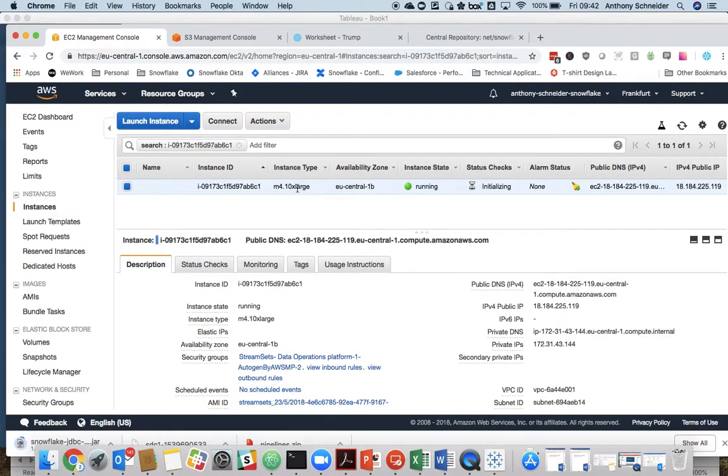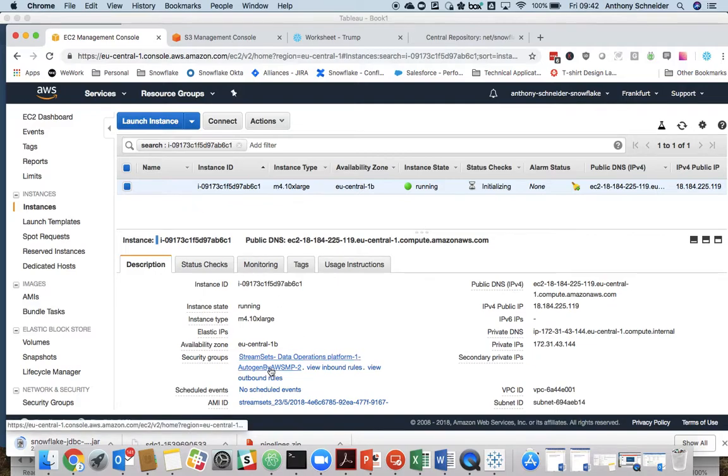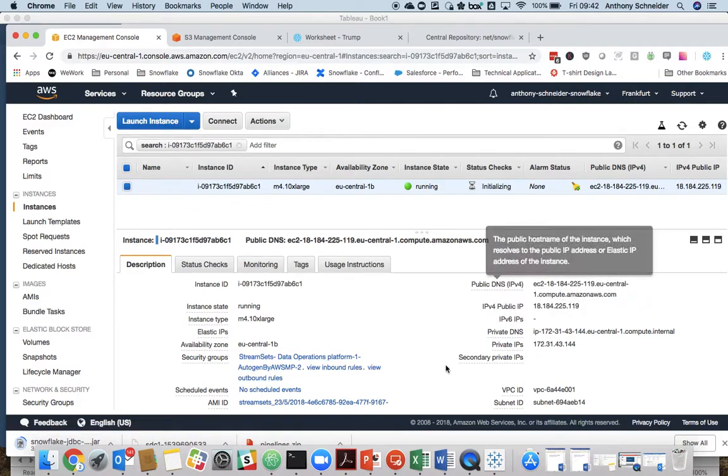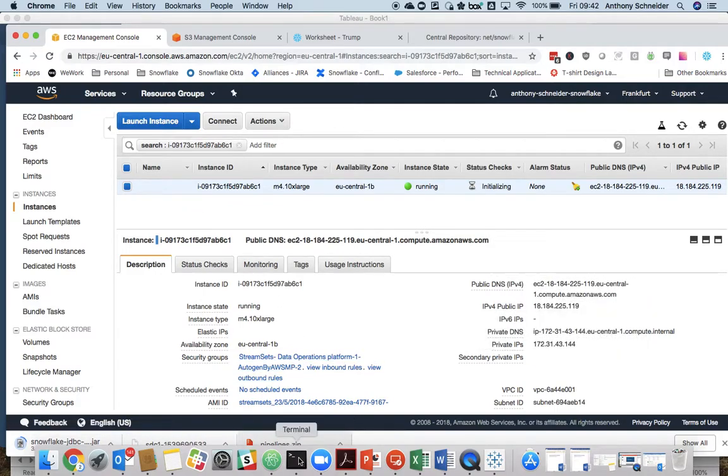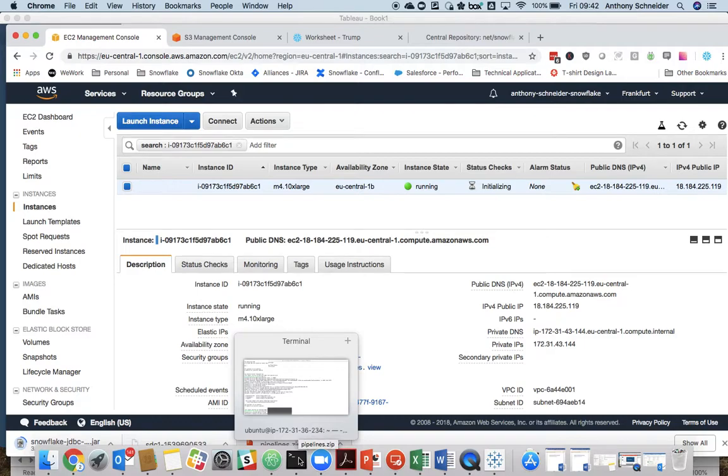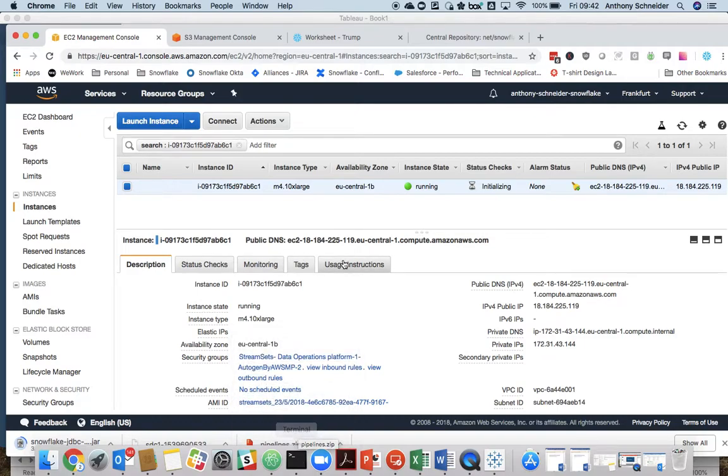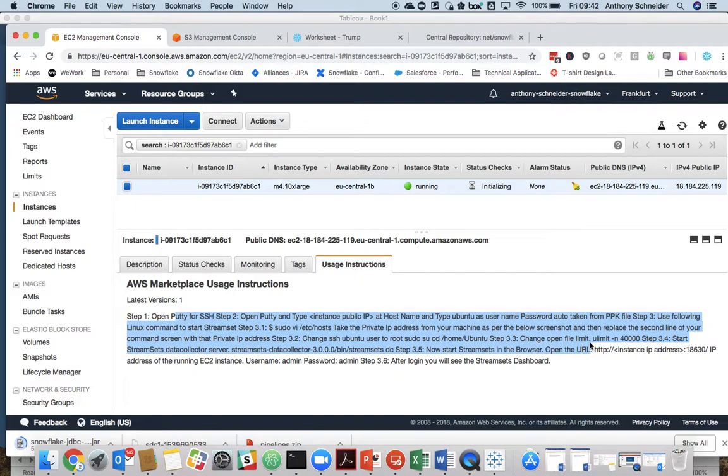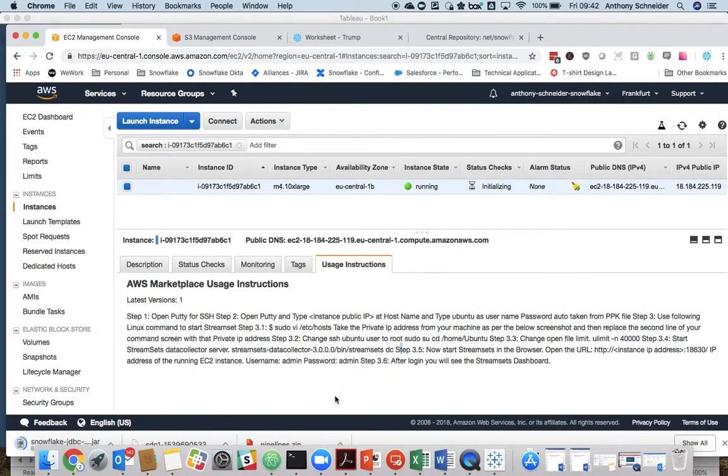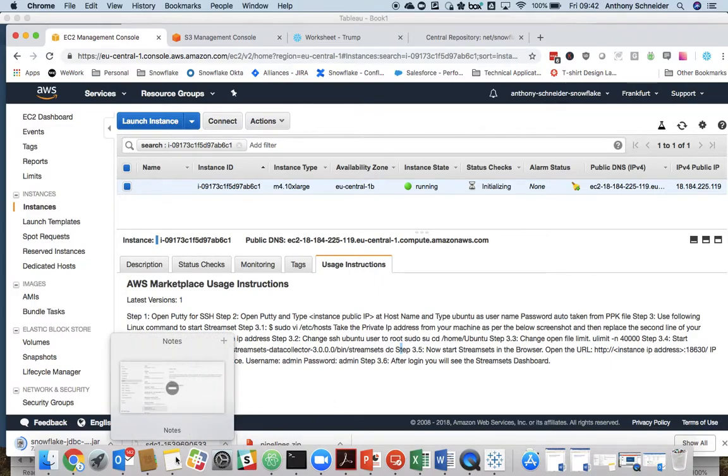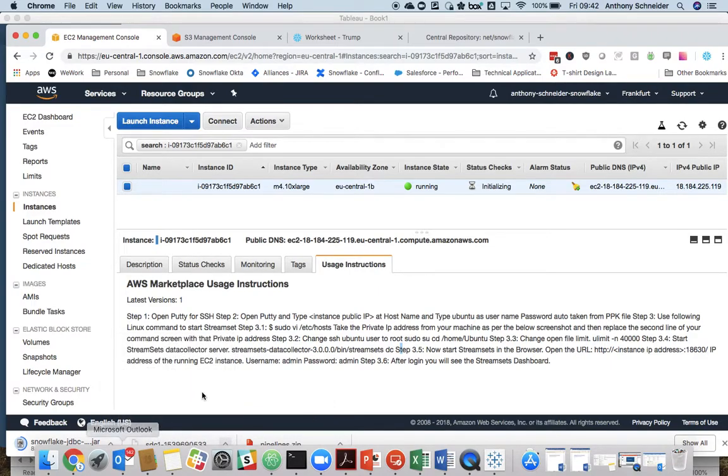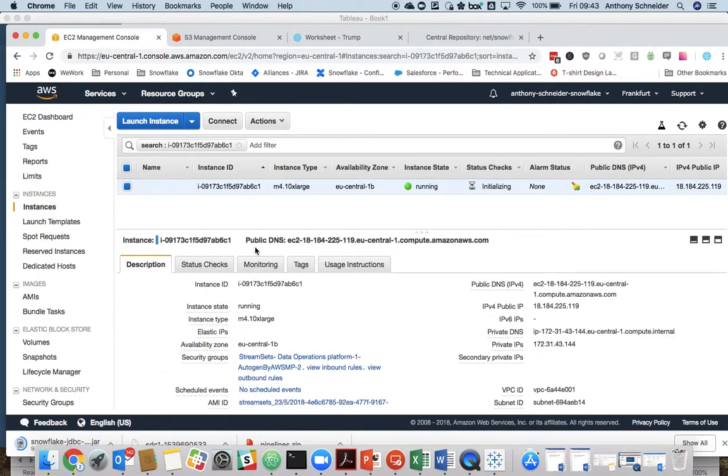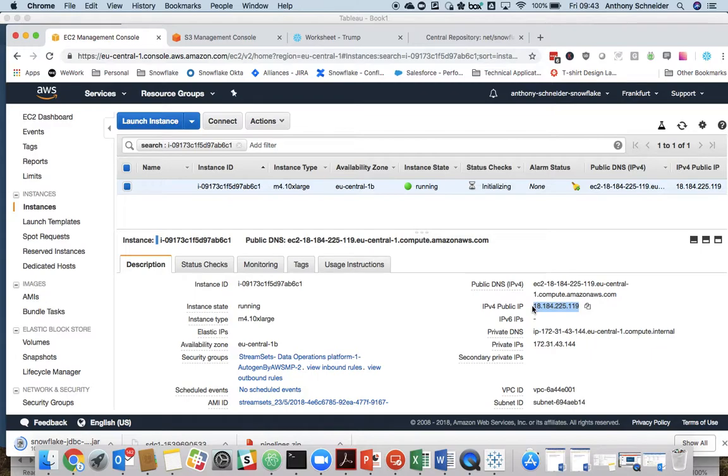Now in terms of the StreamSets image, you may want to configure some of your security groups as well. What we're going to have to do, there are some usage instructions here, just three steps I believe, three commands you have to run to get StreamSets up and running. You can find them on my blog if you want to follow this tutorial step by step. Let's get our IP address and connect to the instance.